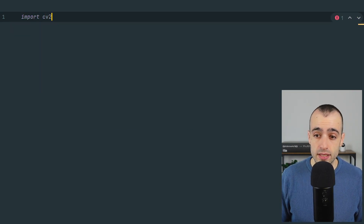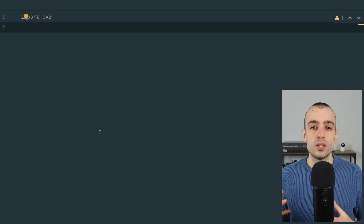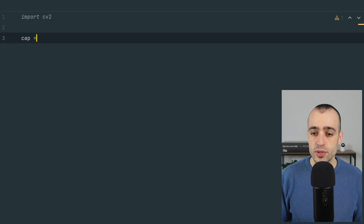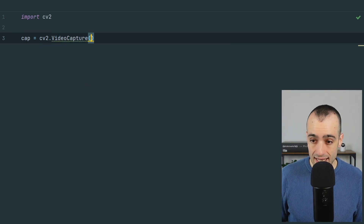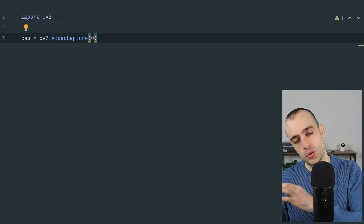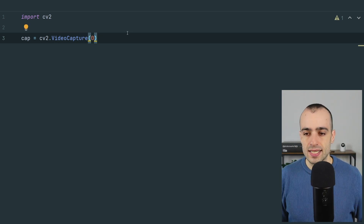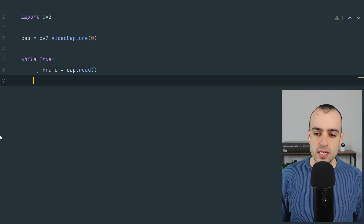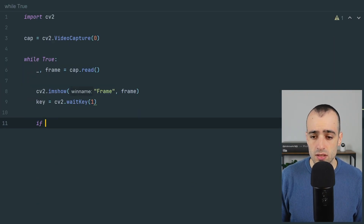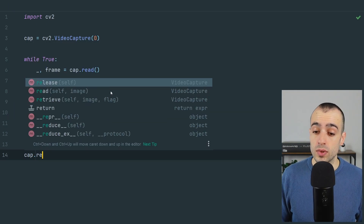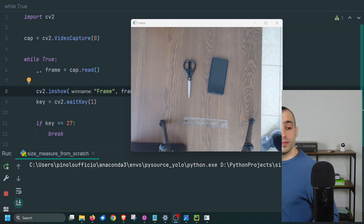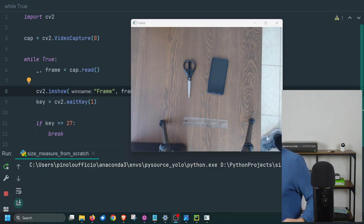We need the OpenCV library, so import cv2. Then we create a capture object with cv2.VideoCapture(0) — zero loads the first webcam; if you have multiple webcams, change the index to 1, 2, etc. We get frames in real time, show the frame, and release the camera when done.